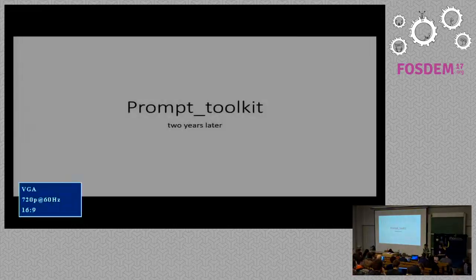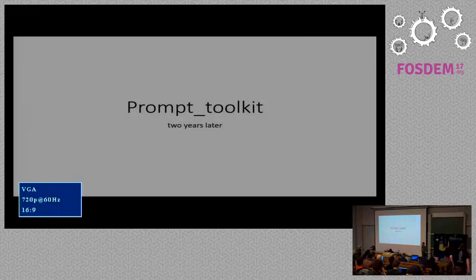Thank you. Oh, I don't have a screen yet. Oh, there we go. Good afternoon. So I have a presentation about Prompt Toolkit.